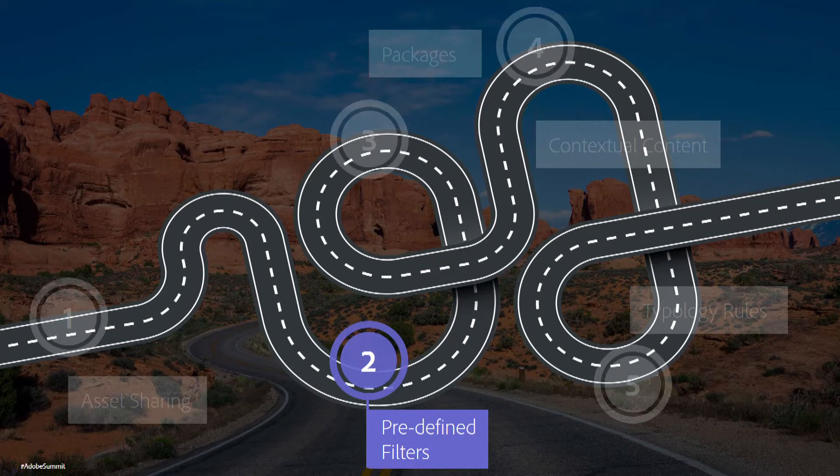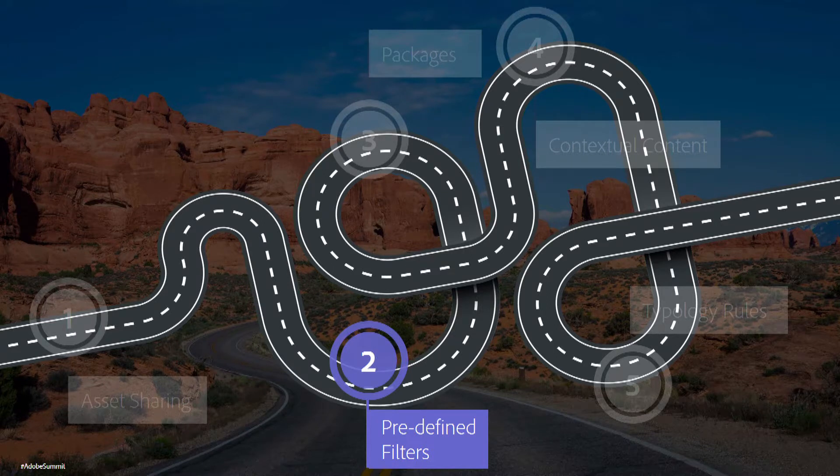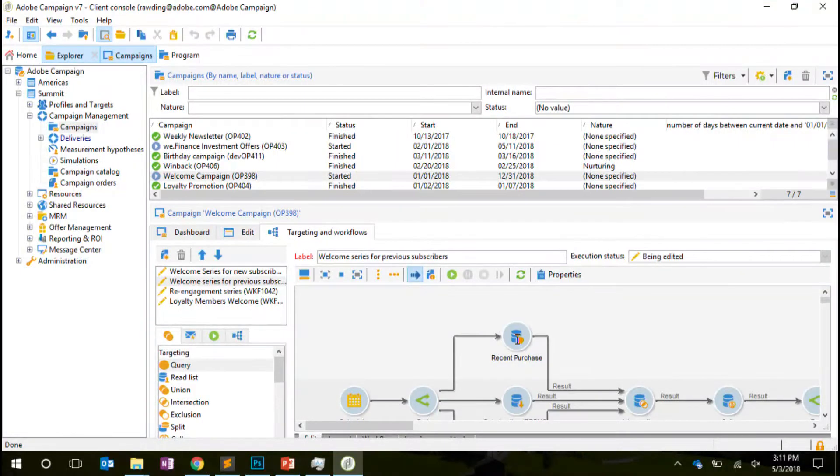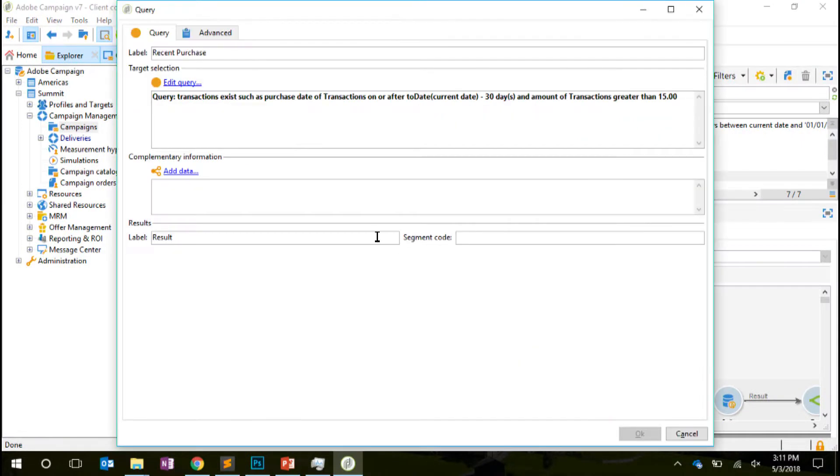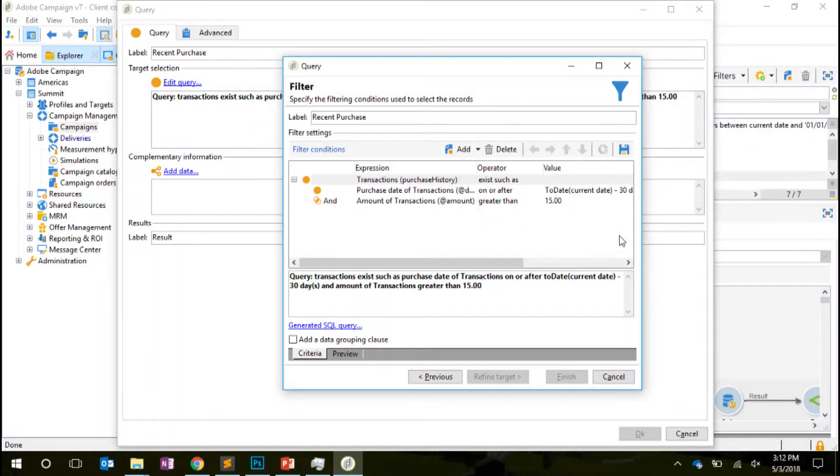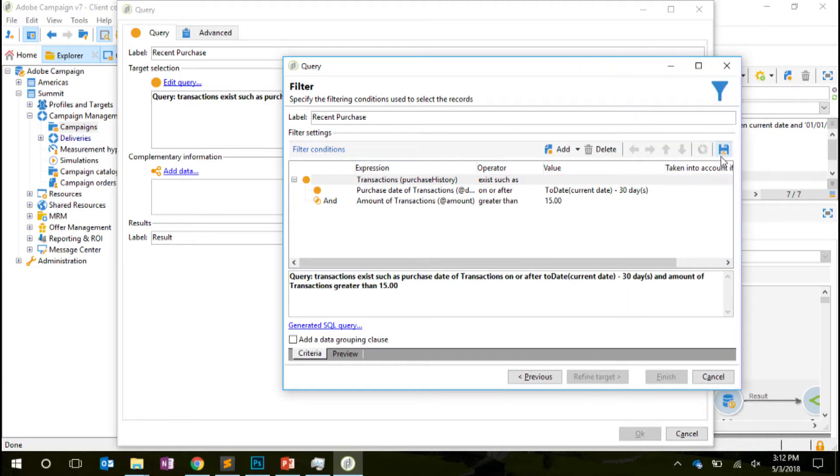The next step is the Predefined Filters. We'll see how it's easier for day-to-day life. And for example, here I want to target all the people who have at least one transaction in the last 30 days with an amount greater than £15. And what I can do is just with that button, save that query into a Predefined Filter.